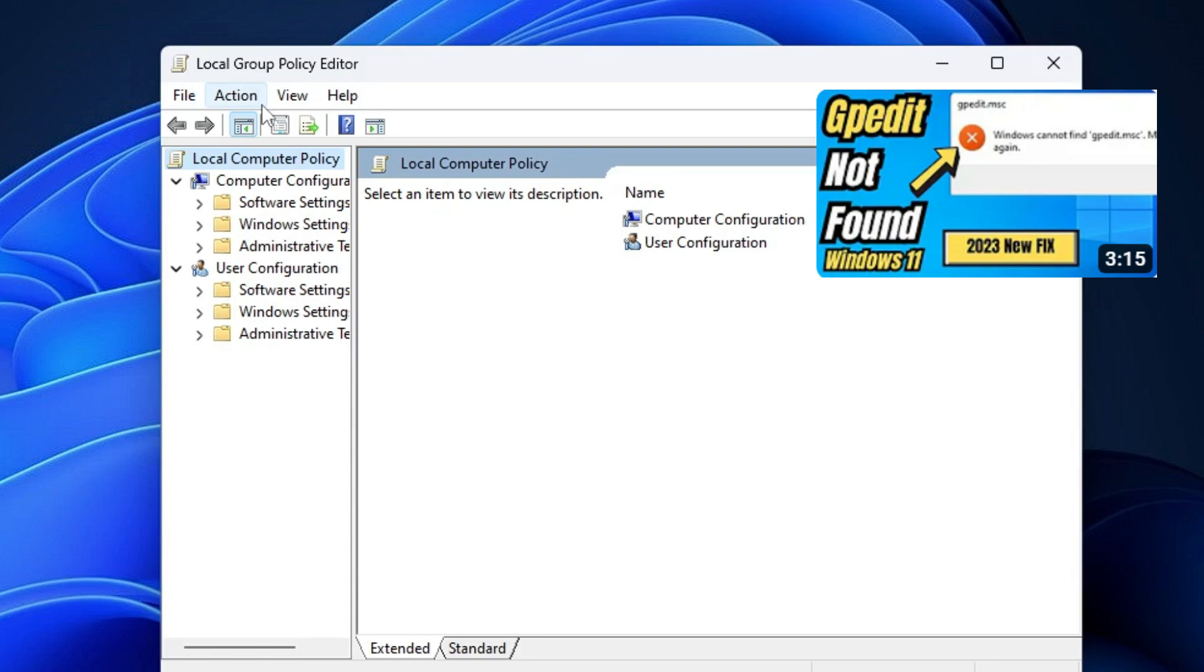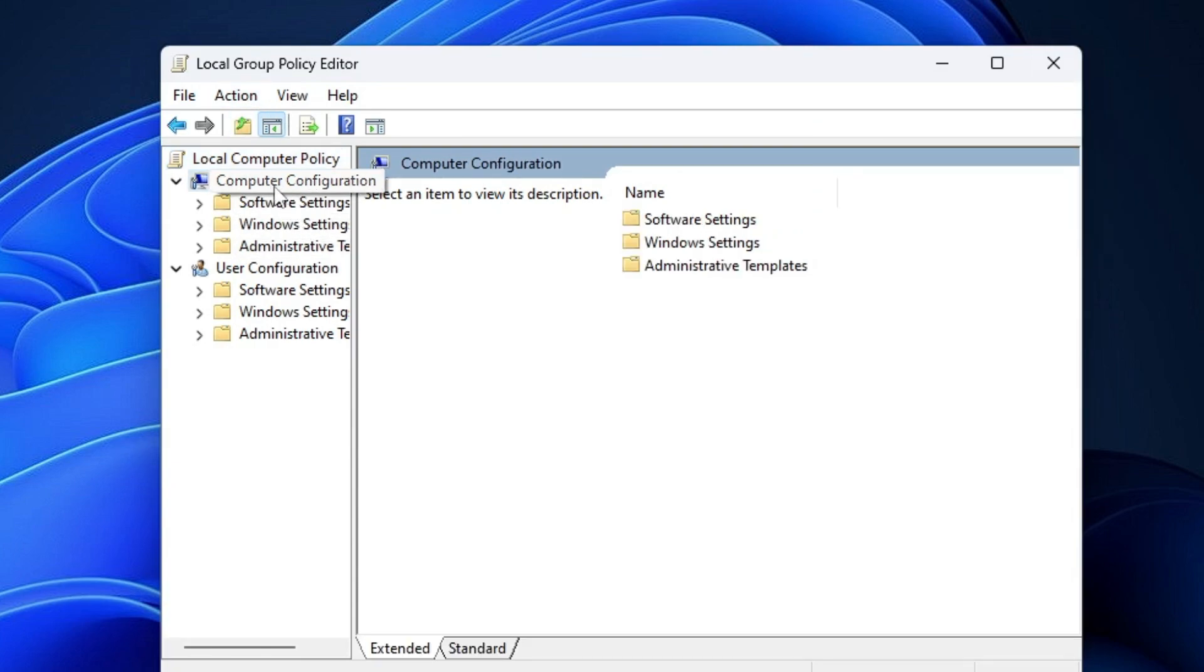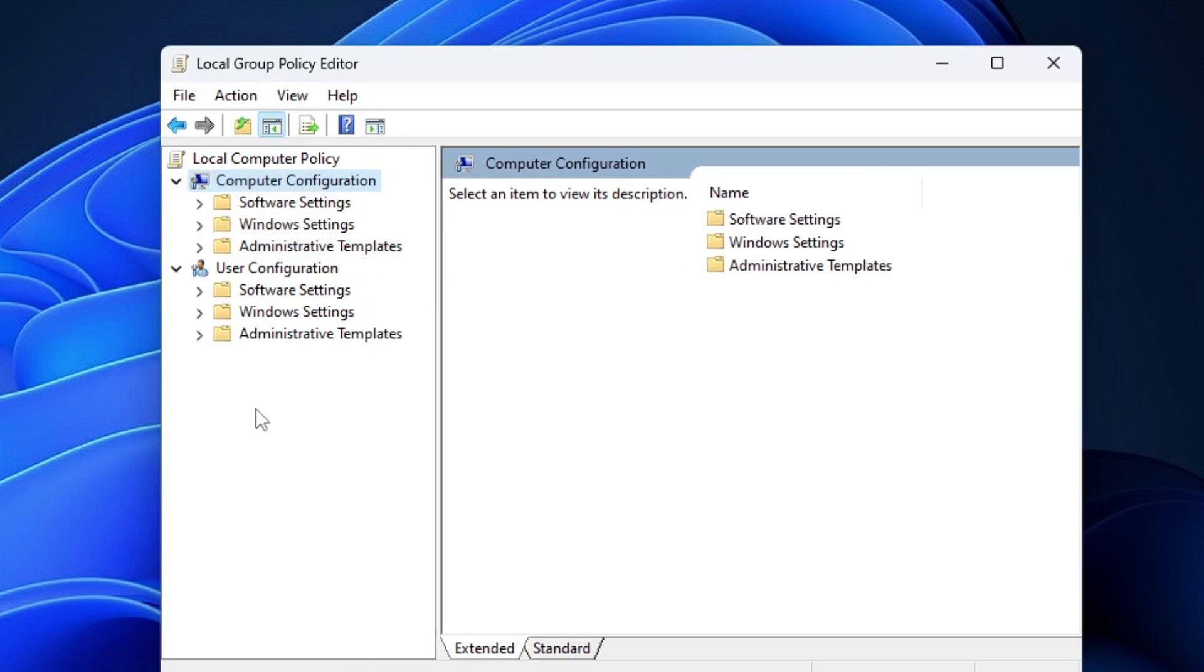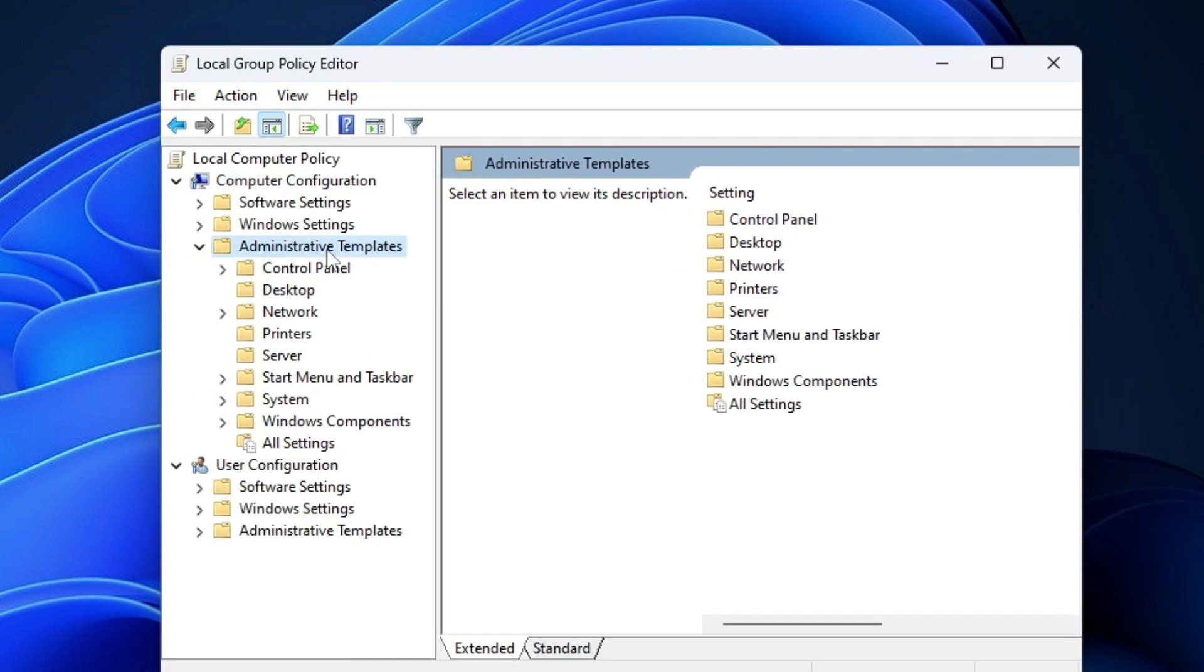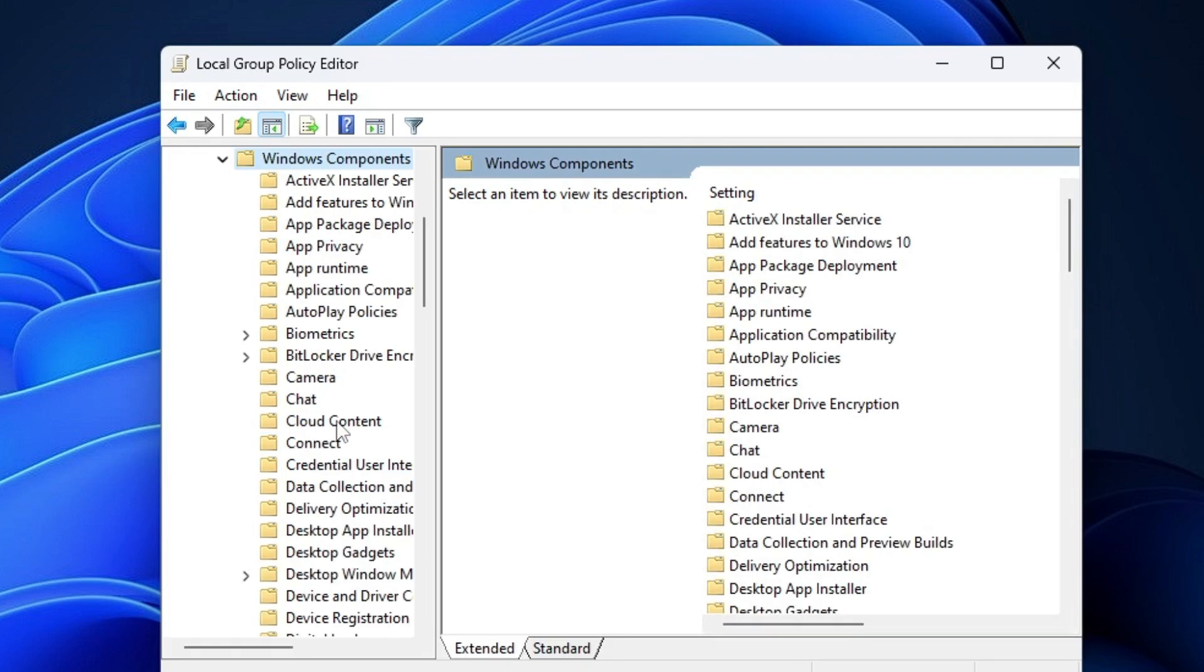Once you're here, click on Computer Configuration, then on Administrative Templates—double-click on it—then go to Windows Components and double-click on it again.